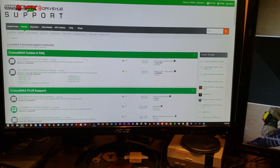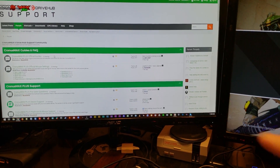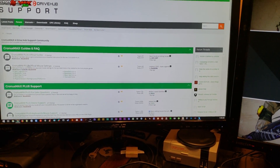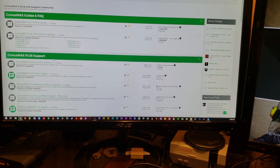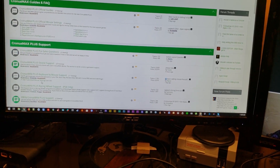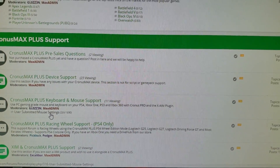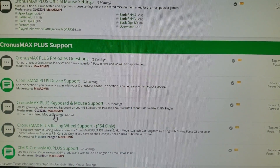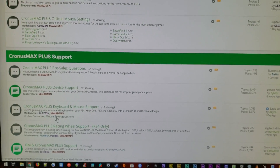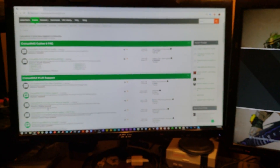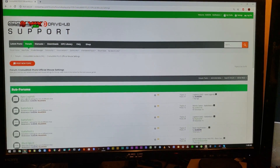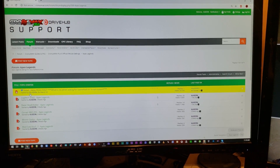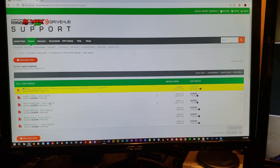The first thing we'll need to do is find some mouse settings. I've already gone through and made the official mouse settings for this game, so we can go to the official mouse settings section of the forum. If you're not able to find a game that you like in there, there's a section under the Cronus Max mouse and keyboard support with user-submitted mouse settings, and that'll be where you can find all of the mouse settings made by all of the members in our community.